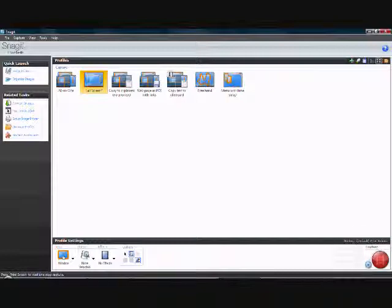Once you click on that, all you have to do is click capture and that's it. That's basically it.